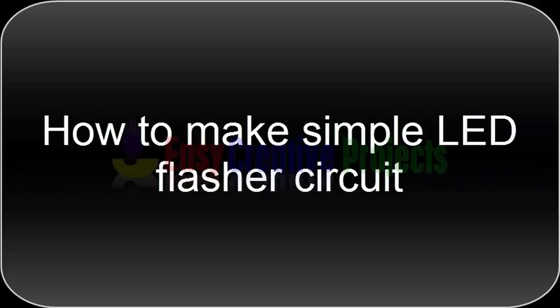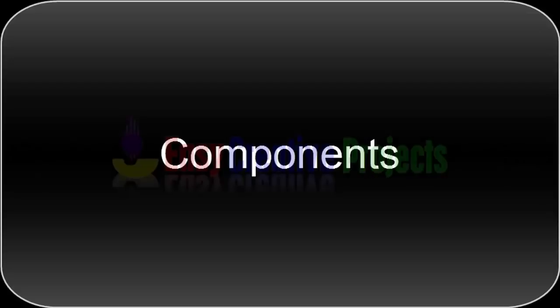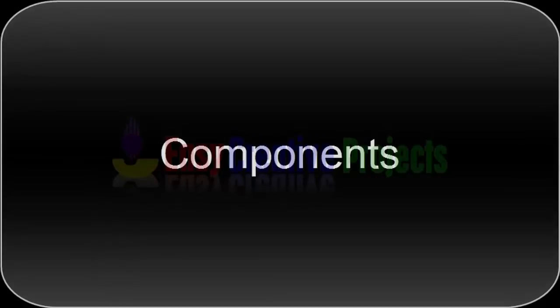Hello friends, today we learn how to make simple LED flasher circuit. For making this project we need some components.